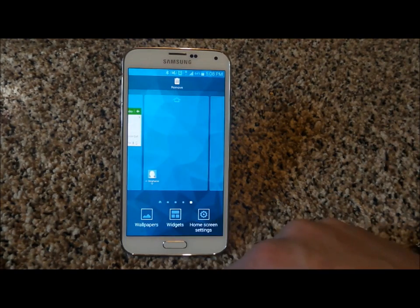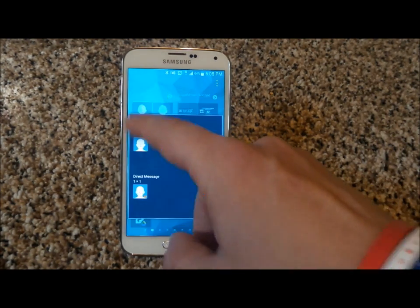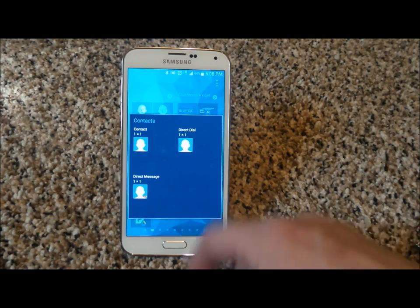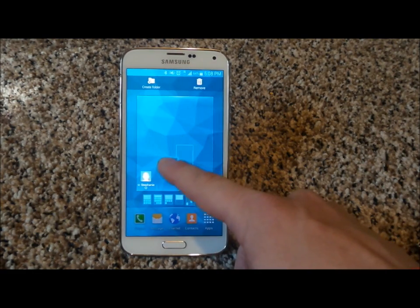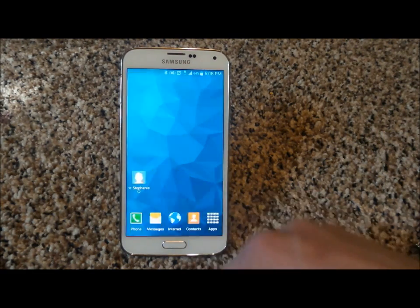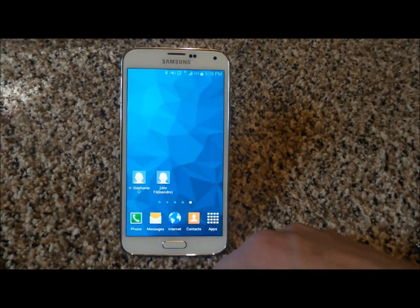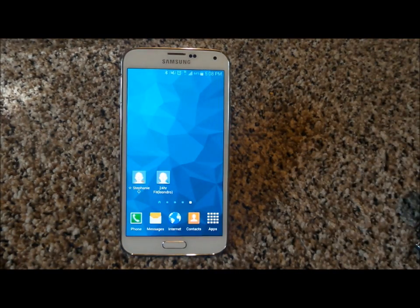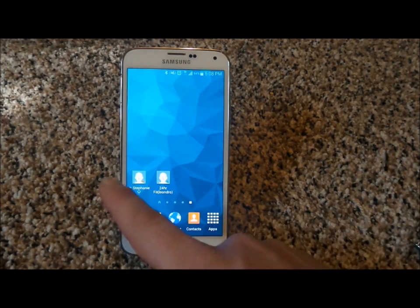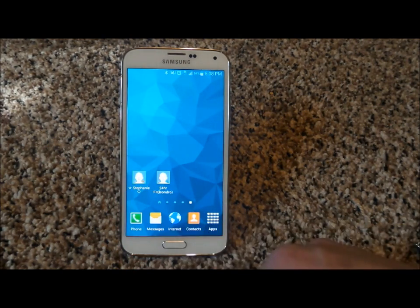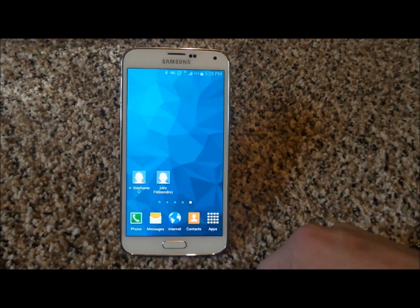Now let's do the direct dial. Press and hold on the screen, touch on Widgets, then touch again on Contacts. Press and hold on that direct dial icon, bring it onto the home screen, and now choose the person you would like to have as a direct dial. And boom — so all you've got to do the next time you touch one of these icons is it'll either go into text messaging or directly start dialing and calling that person you chose.